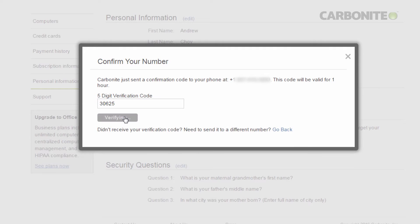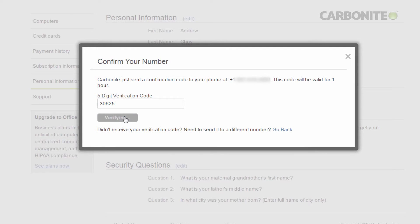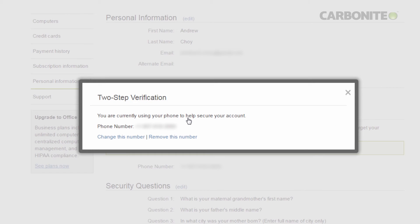This phone number will now be registered for two-step verification. If you want to change the registered number to a different number, click Change This Number. To remove the security number, simply click Remove This Number.